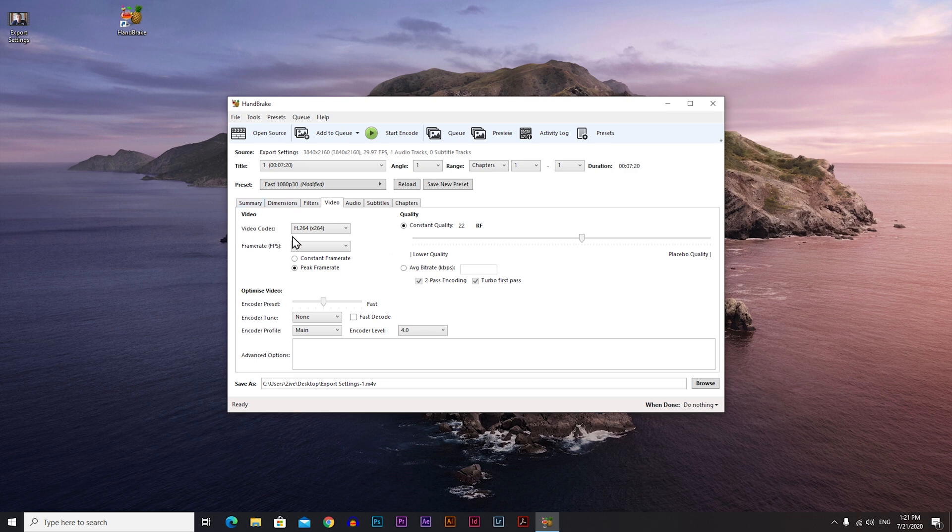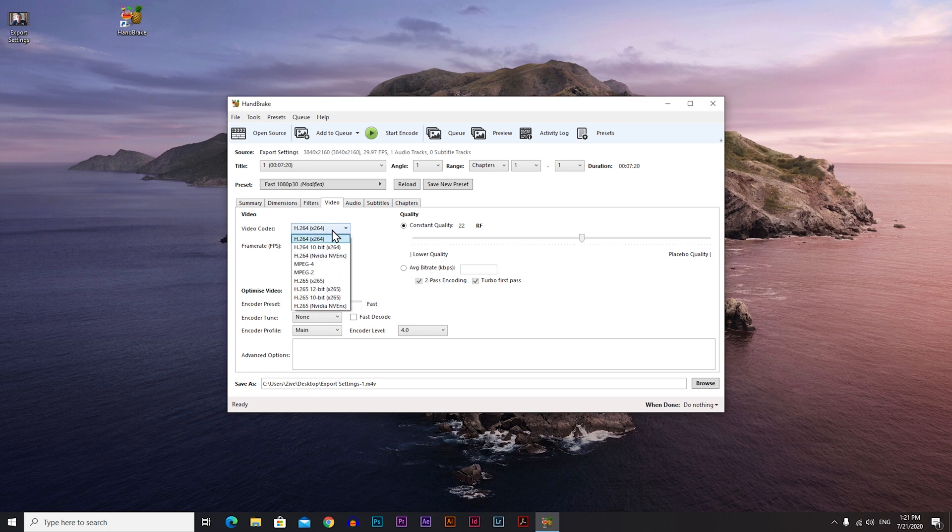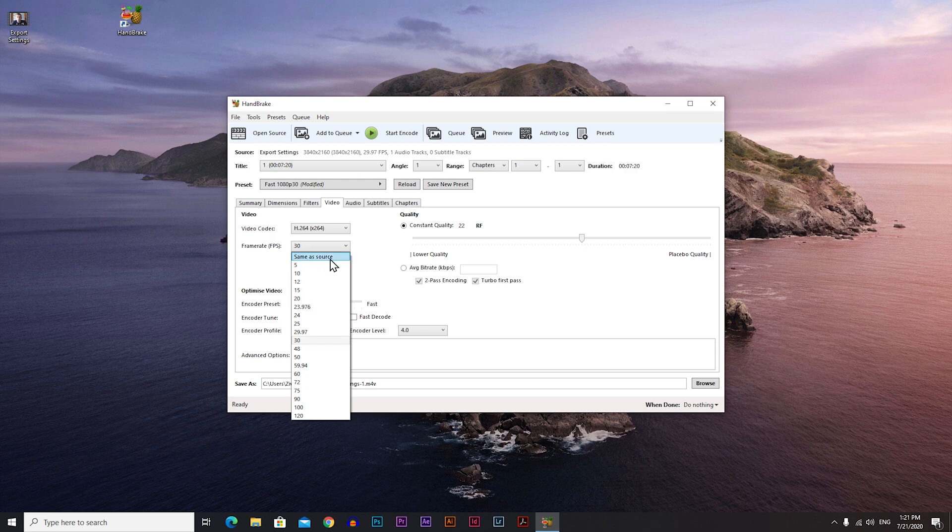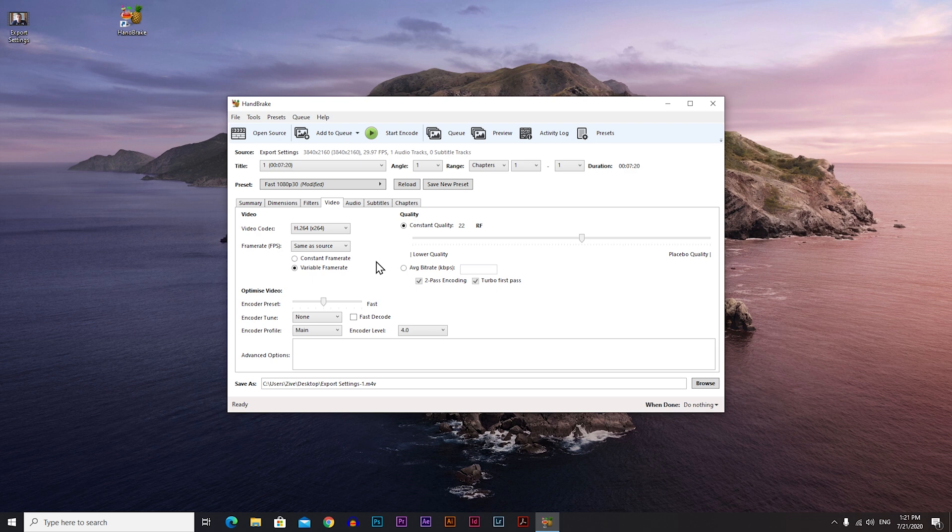So here under video codec, always choose h264. If it's anything else, just choose this one, h264. Frame rates - if you know the frame rates of your original video, just put what frame rate your video is. If not, just click same as source and that will automatically match the frame rate from your original video.